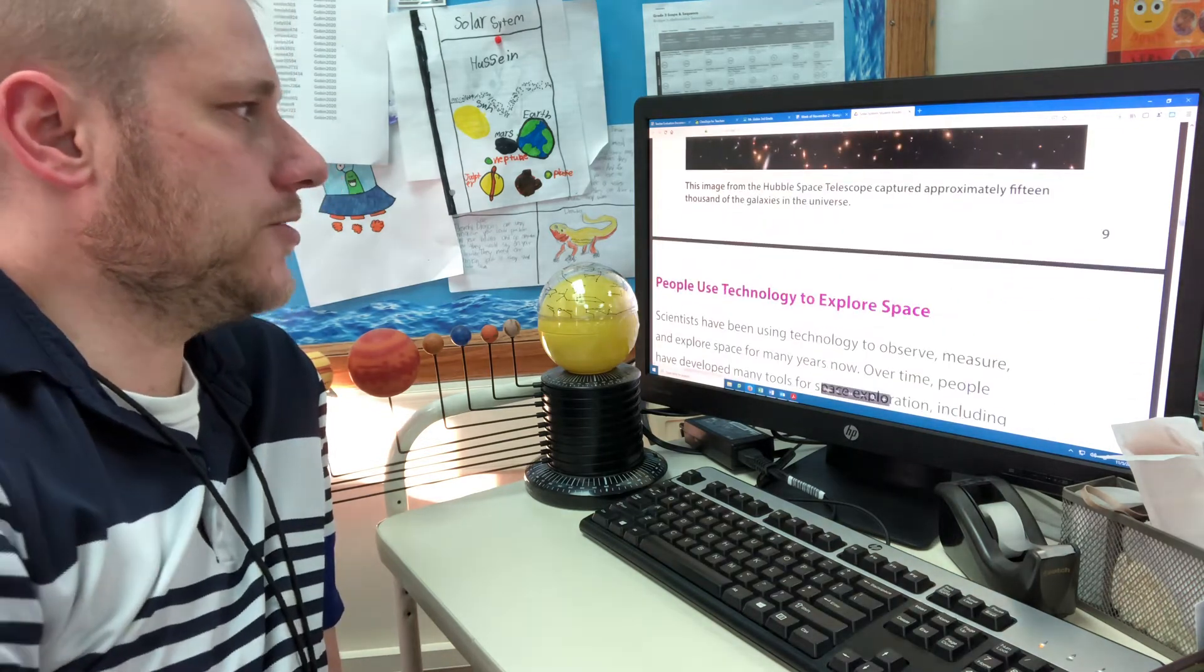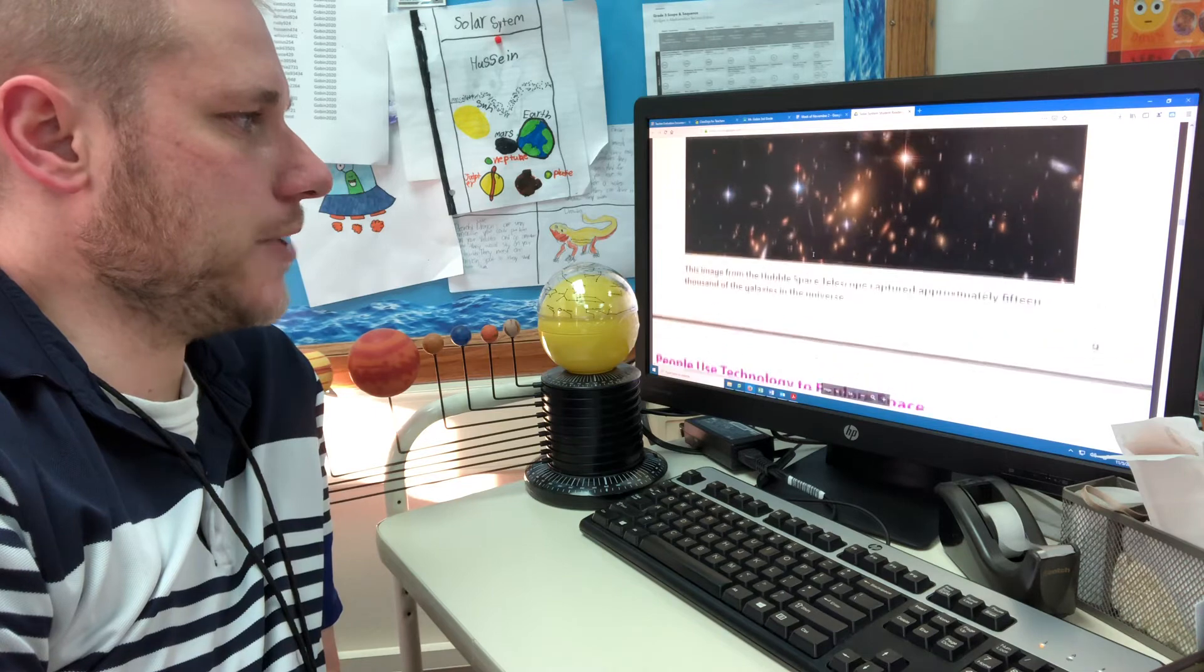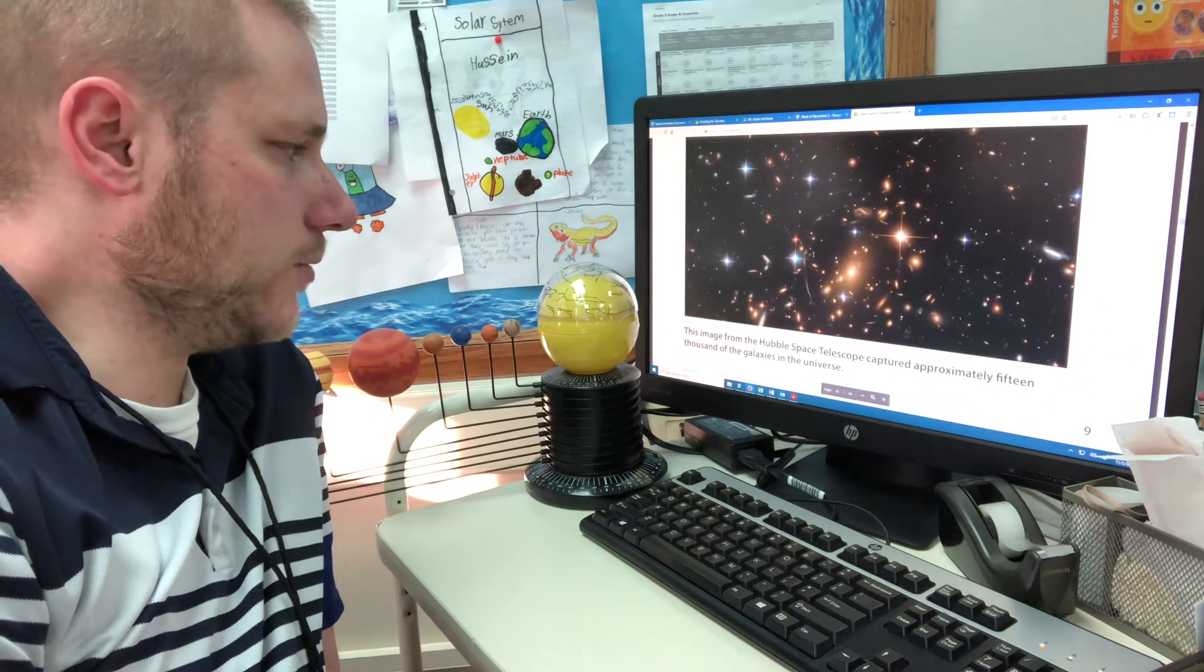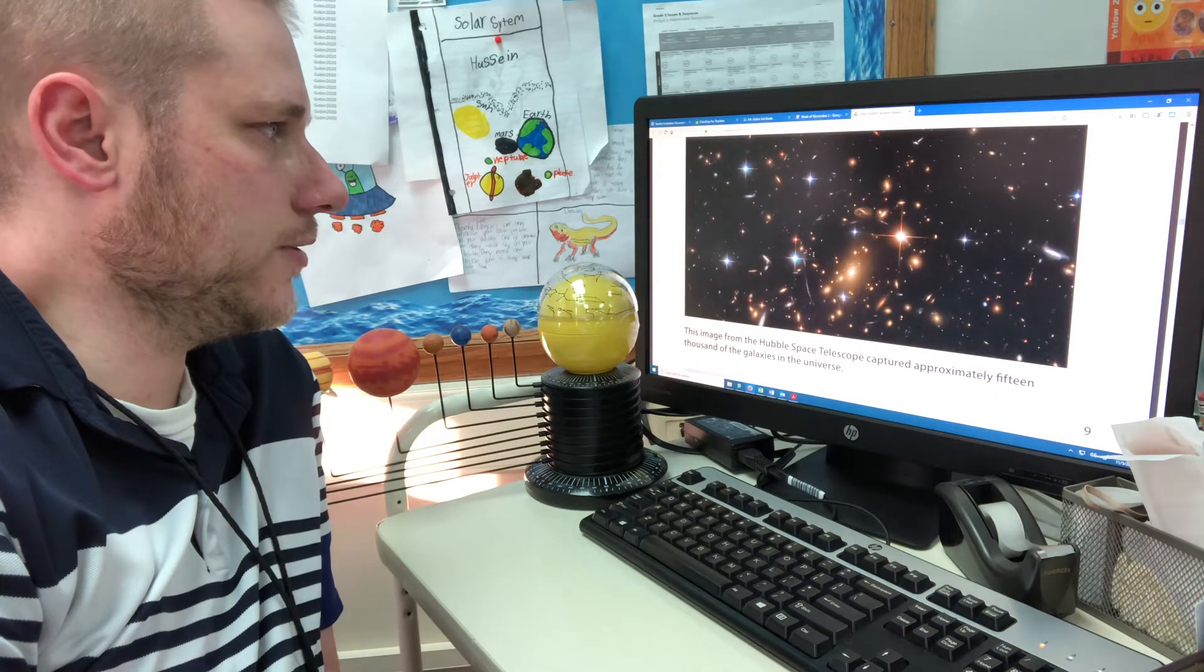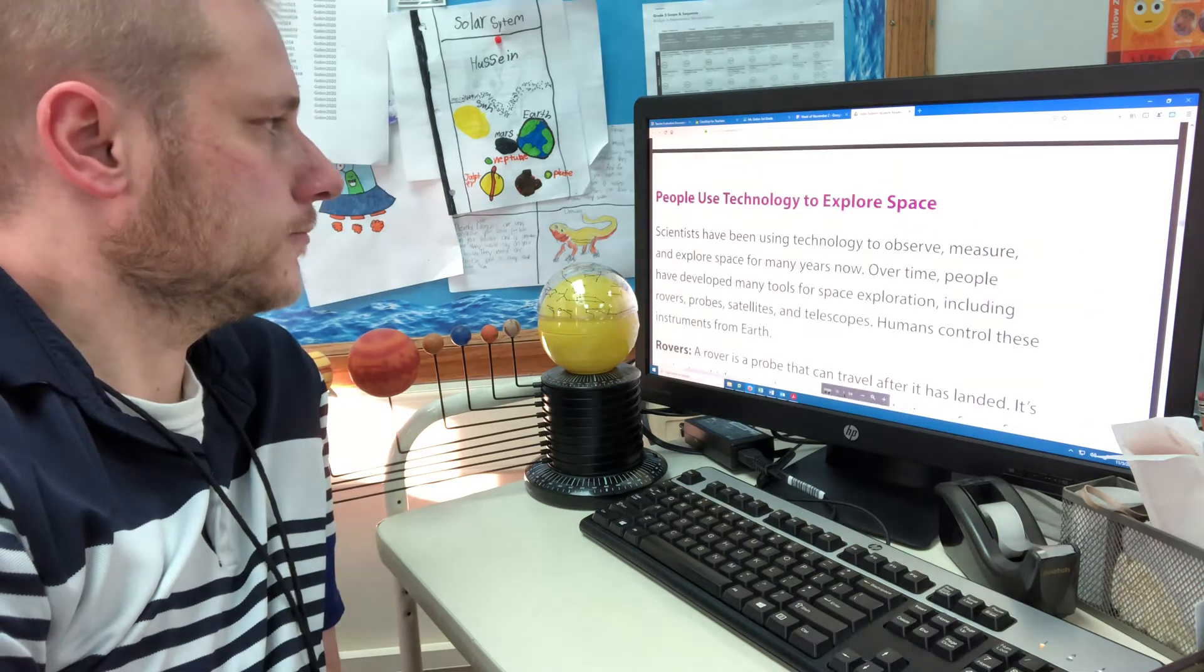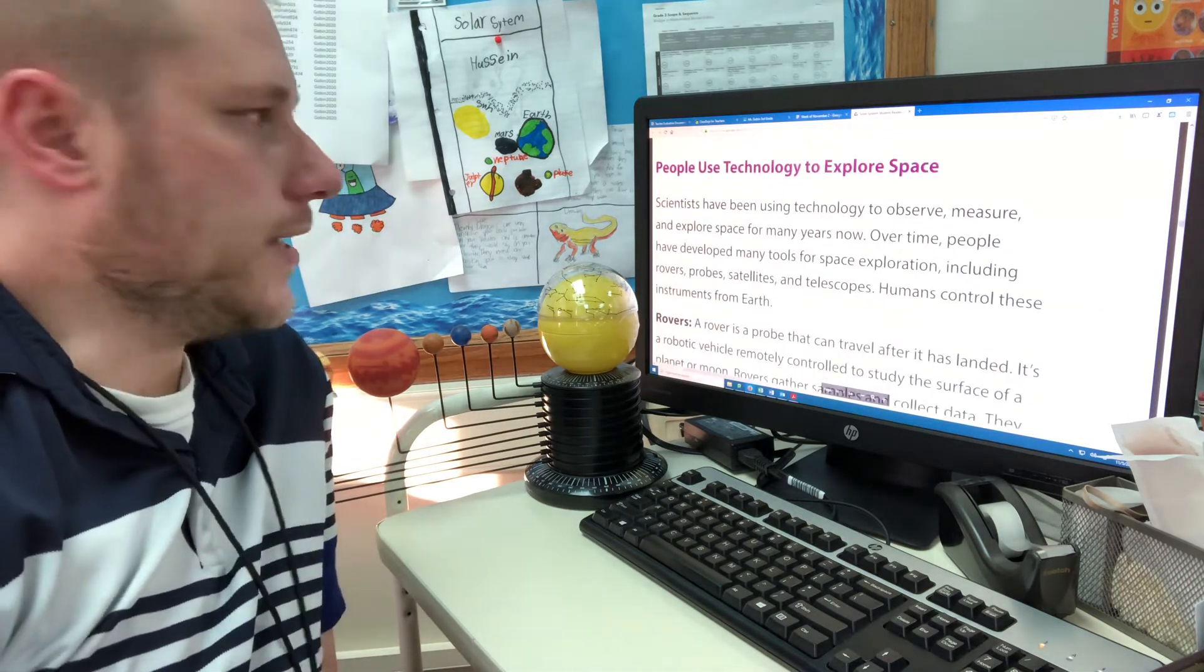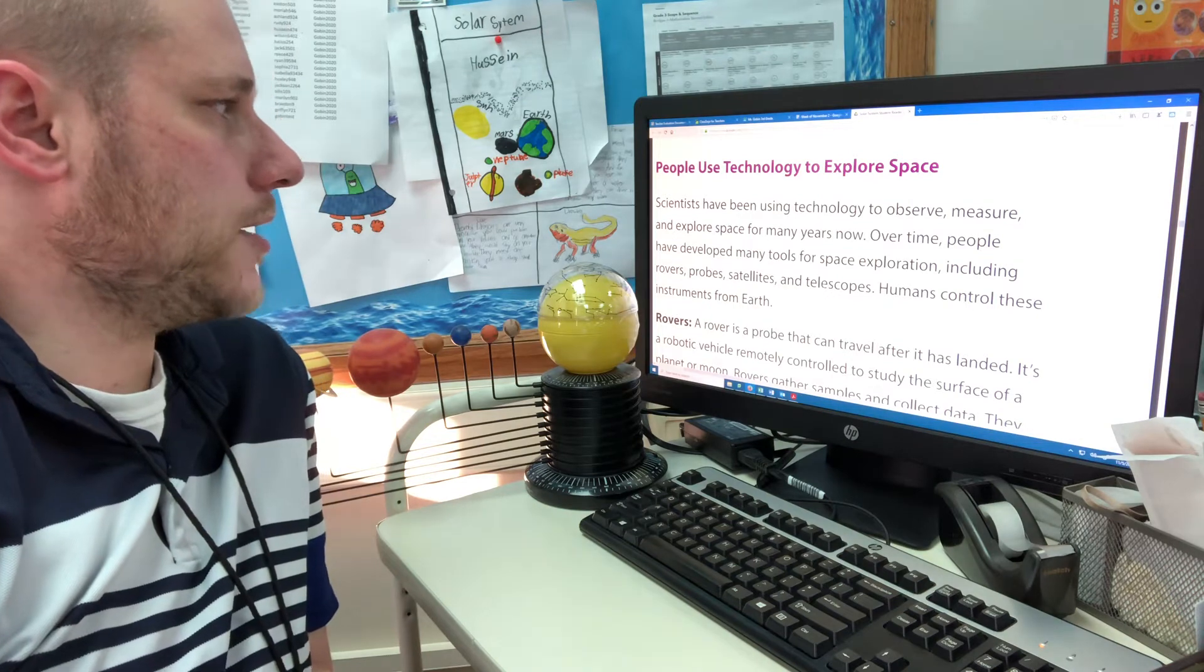This image is from the Hubble Space Telescope captured approximately 15,000 of the galaxies in the universe. People use technology to explore space.